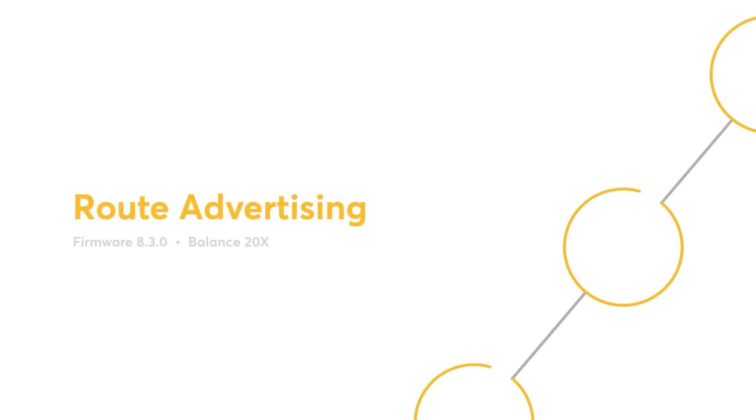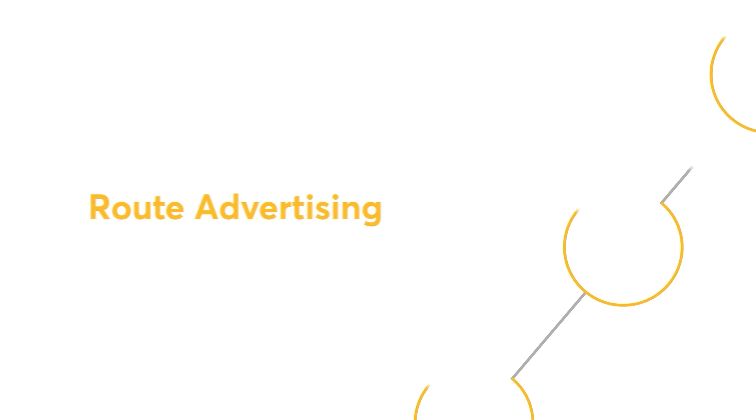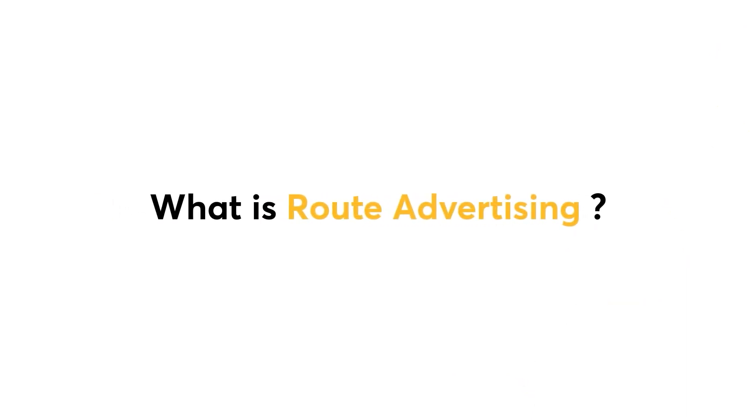In this video, I will demonstrate how to set up and configure route advertisement. Before I get started with the demo, let me explain what route advertisement is.